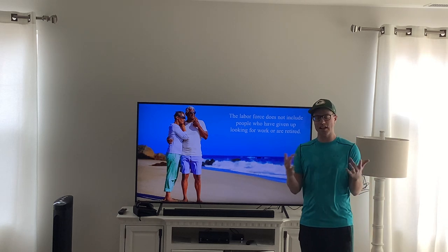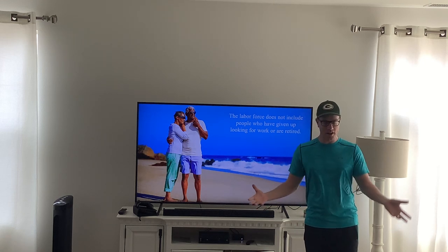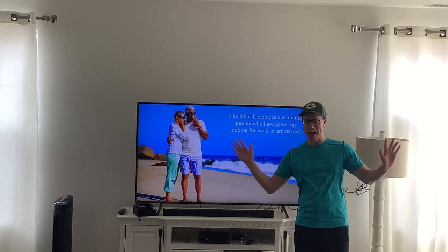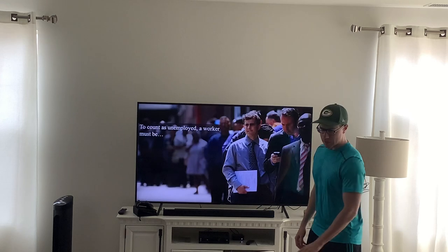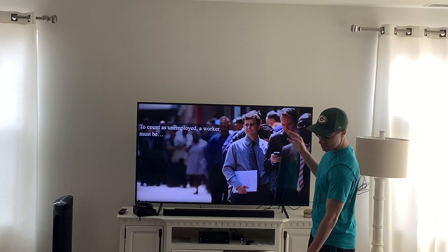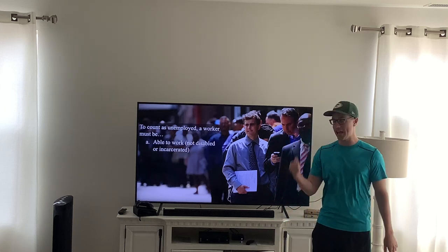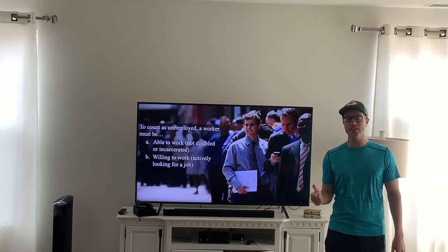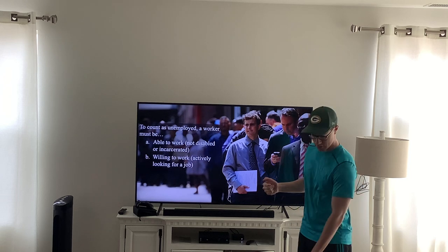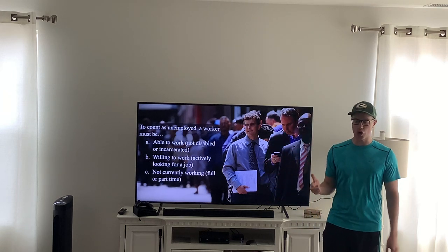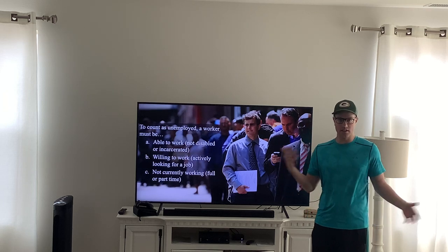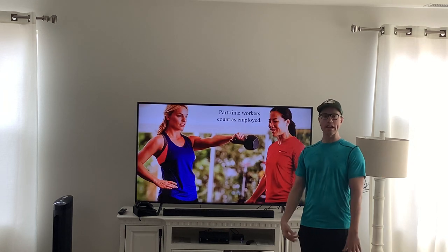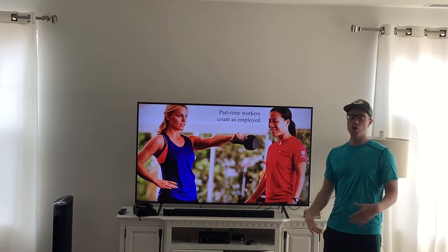To be counted as unemployed, a worker must meet three criteria: they must be able to work — meaning not disabled and non-incarcerated; they must be willing to work and actively looking for a job; and they must not currently be working. This includes part-time work — if you are working part-time, like a trainer who only works a few hours a week, you are still counted as employed.